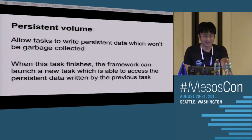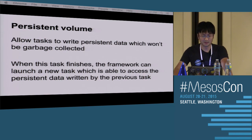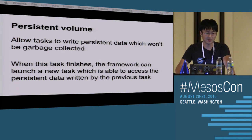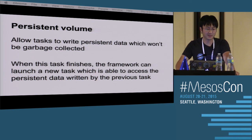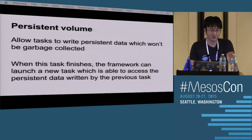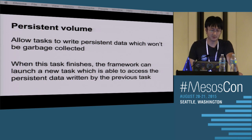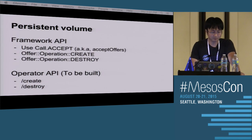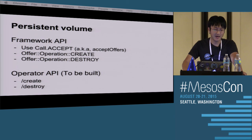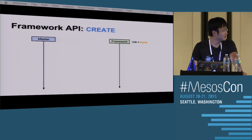The persistent volume primitive is used to solve the data persistence problem. It allows tasks to write persistent data that won't be garbage collected. When a task finishes, the framework can relaunch the task and still have access to its previously written data. Similar to dynamic reservation, persistent volume has both a framework API and an operator API, and the whole workflow is very similar to dynamic reservation.